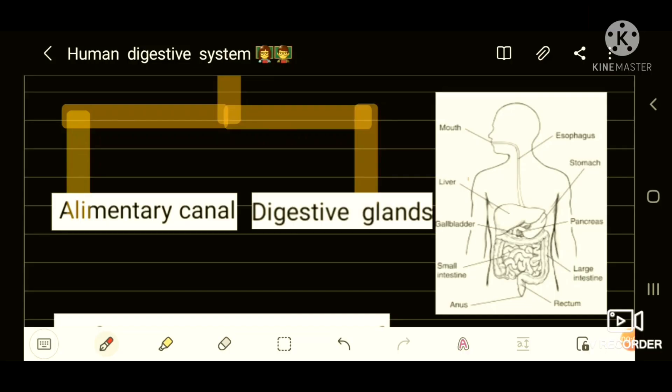Here is a demo class for you. Today we are going to study about the human digestive system. Our digestive system is classified into two: alimentary canal and associated digestive glands.